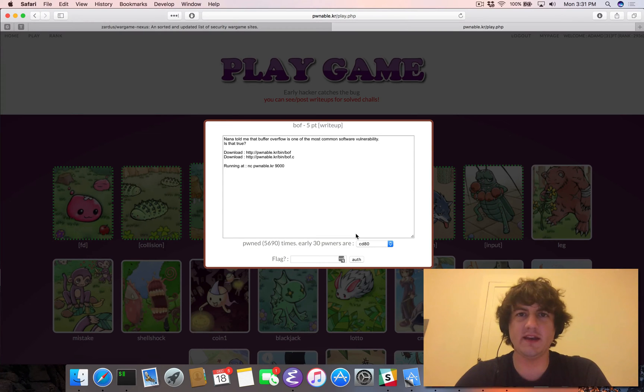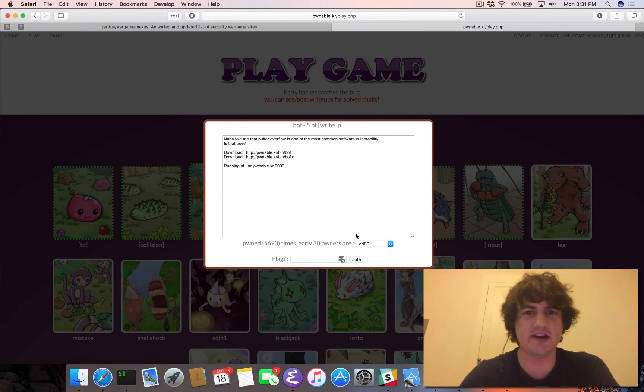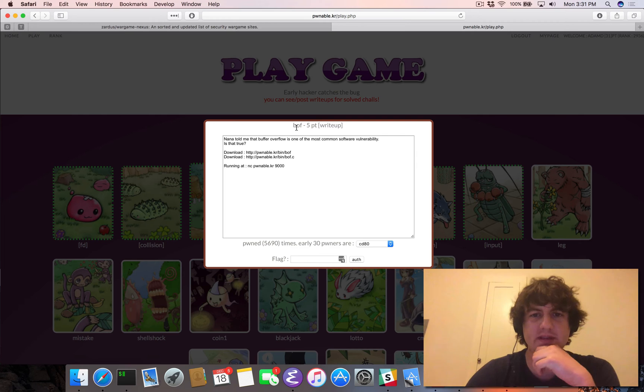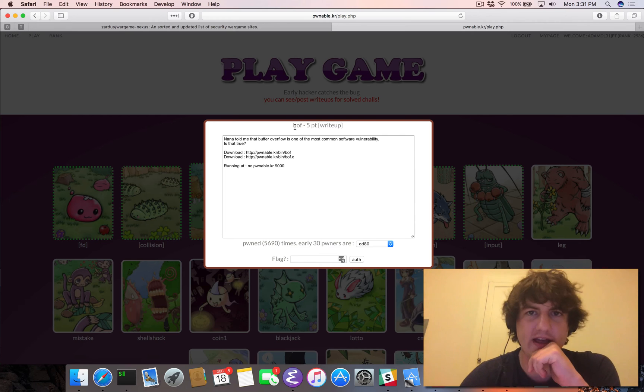Hey folks, Adam Dupay here, and today we're going to be looking at the Pwnable.kr challenge BOF.